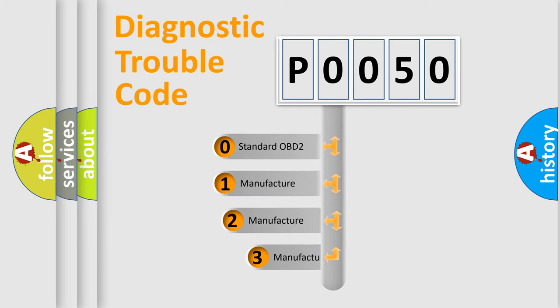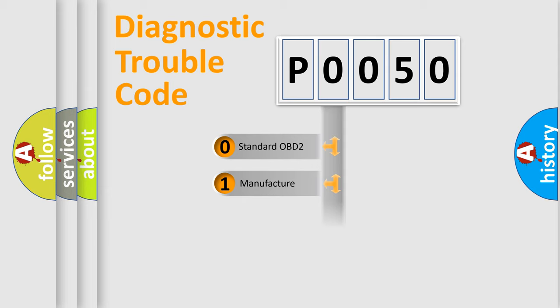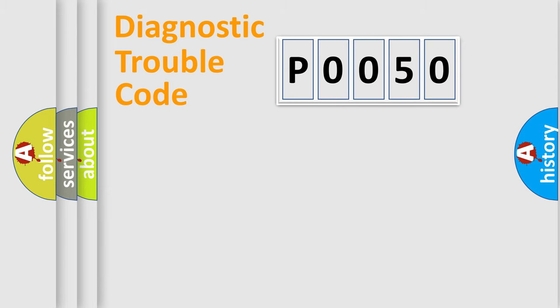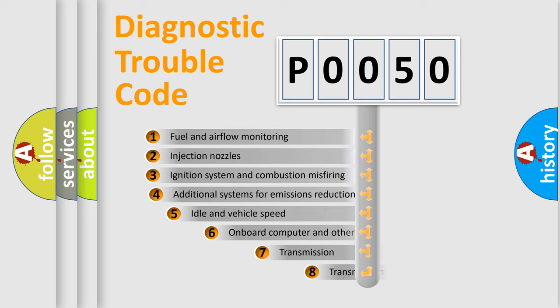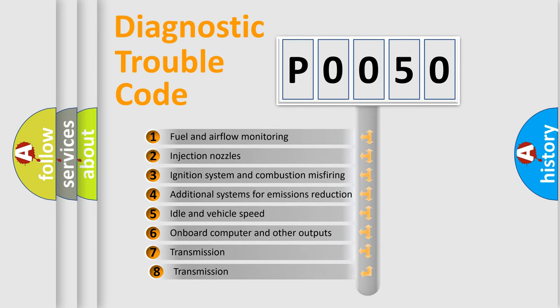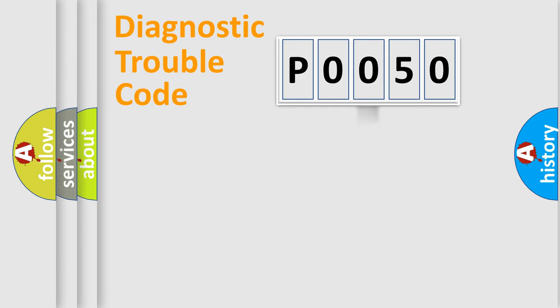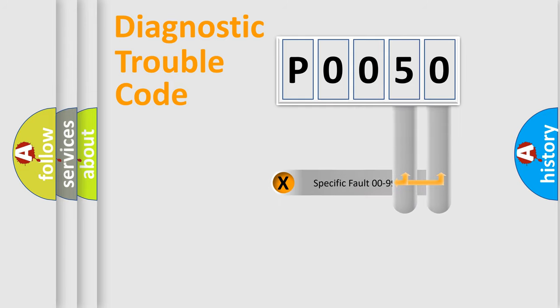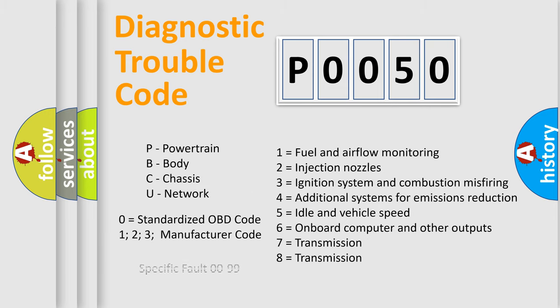If the second character is expressed as zero, it is a standardized error. In the case of numbers 1, 2, 3, it is a car-specific error. The third character specifies a subset of errors. The distribution shown is valid only for the standardized DTC code. Only the last two characters define the specific fault of the group. Let's not forget that such a division is valid only if the second character code is expressed by the number zero.